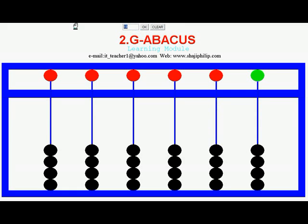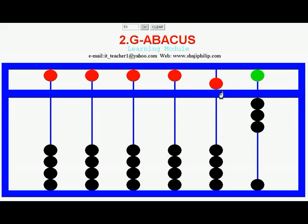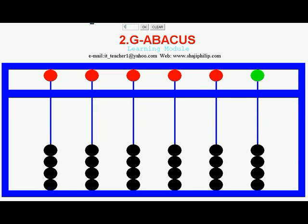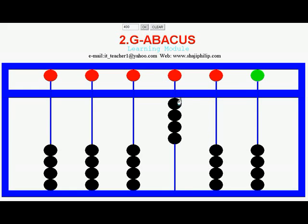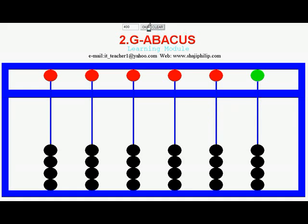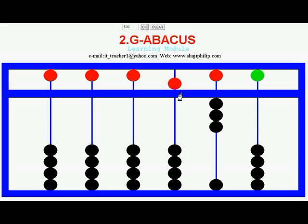To represent 53: set 5 in the 10's and 3 in the unit position — this is 53. To represent 100: 1 is set from the 100's position. To represent 400: 4 in the 100's position, with 10's and 1's at 0. To represent 500: only the Heaven bead from the 100's position will be set. And 530: 5 in the 100's, 3 in the 10's, 0 in the 1's — that is 530.